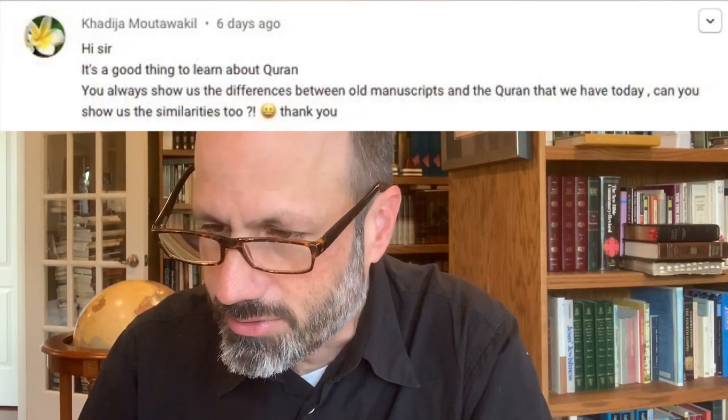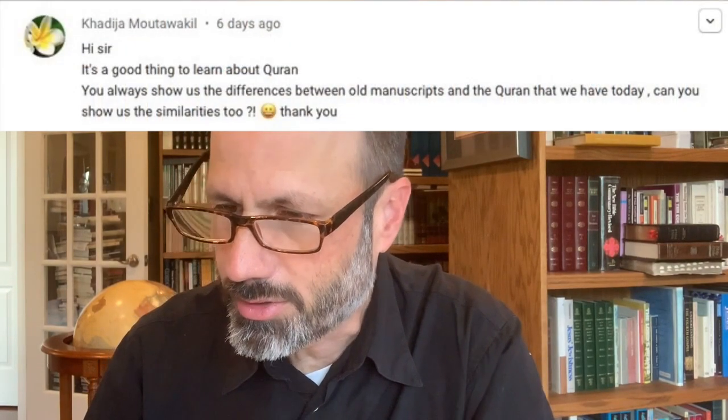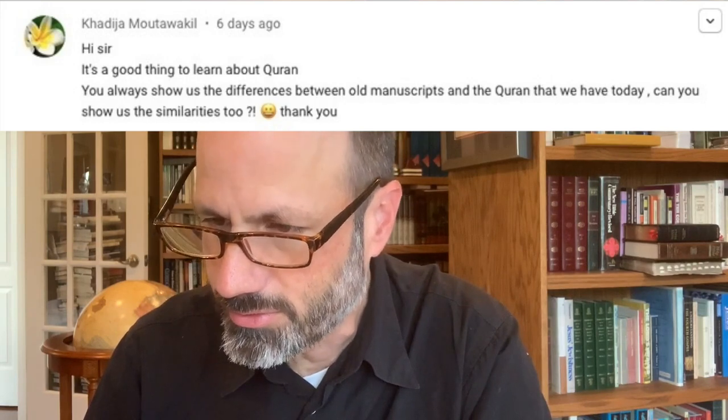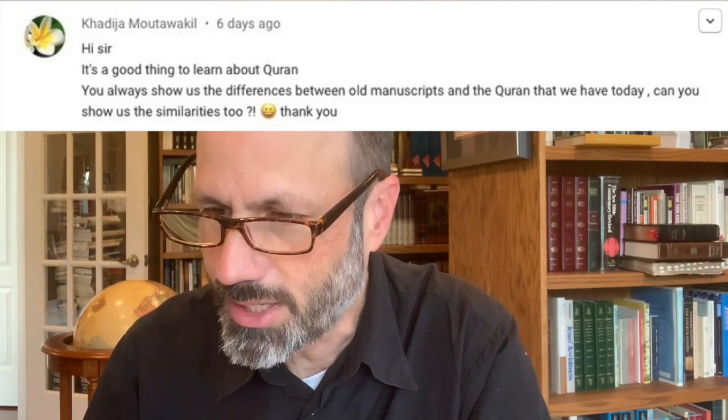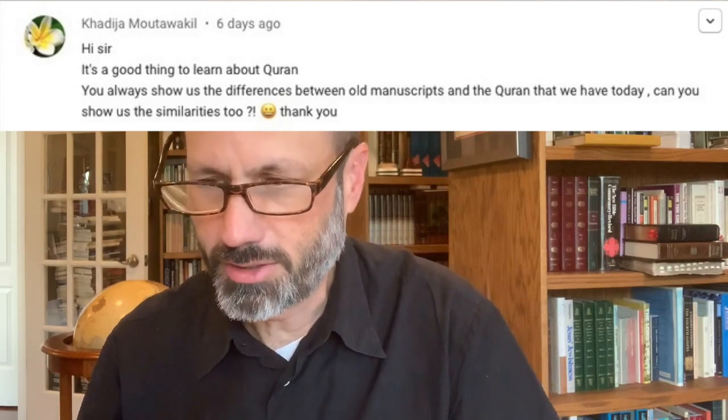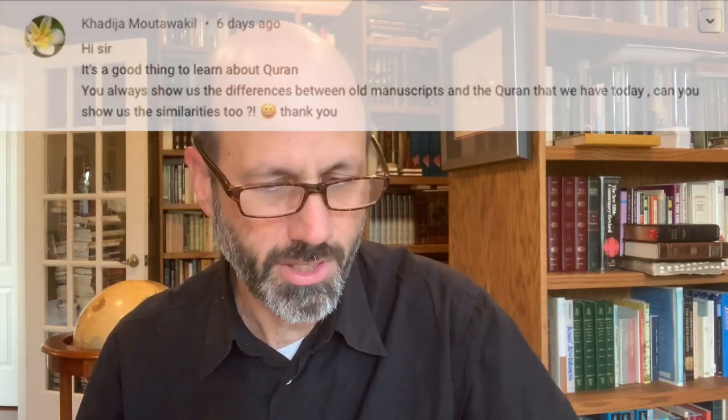Today I want to answer one single question that came up in my last video from a viewer — Khadija Mutawakil — who said: 'You always show us the differences between old manuscripts and the Quran that we have today. Can you show us the similarities too? Thank you.'